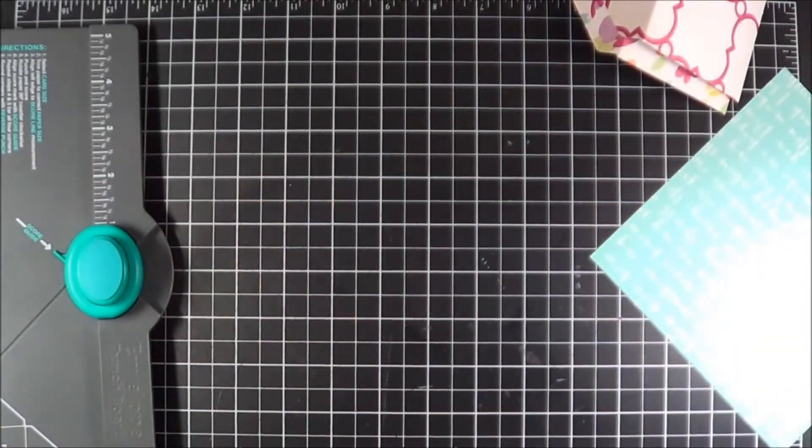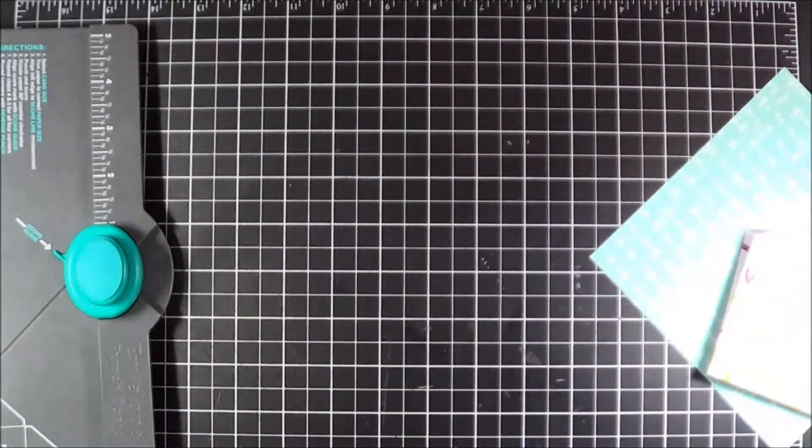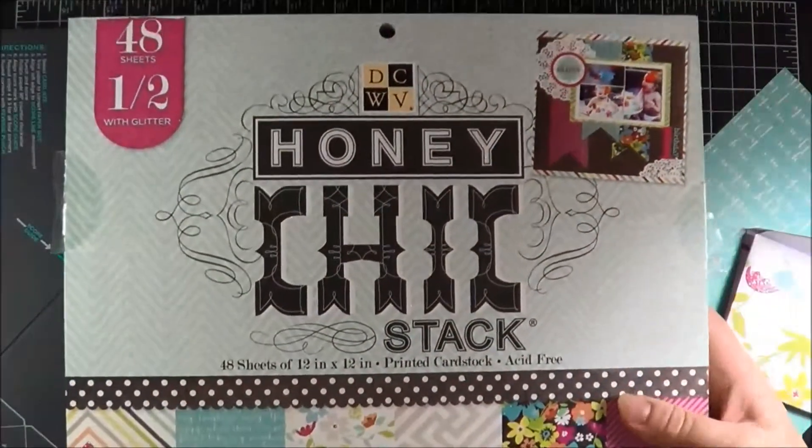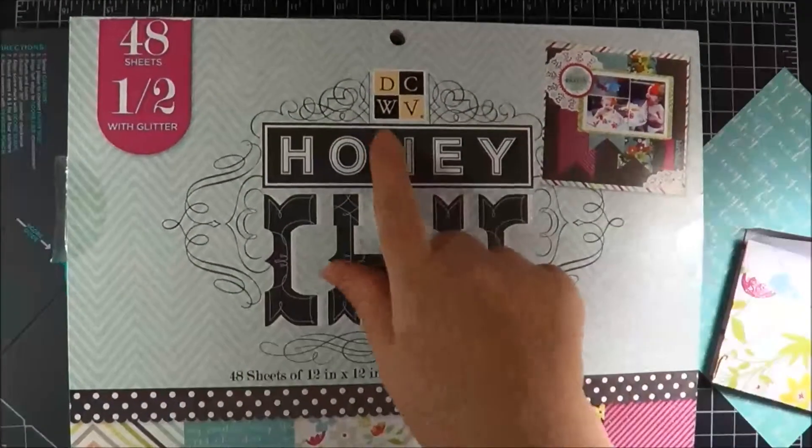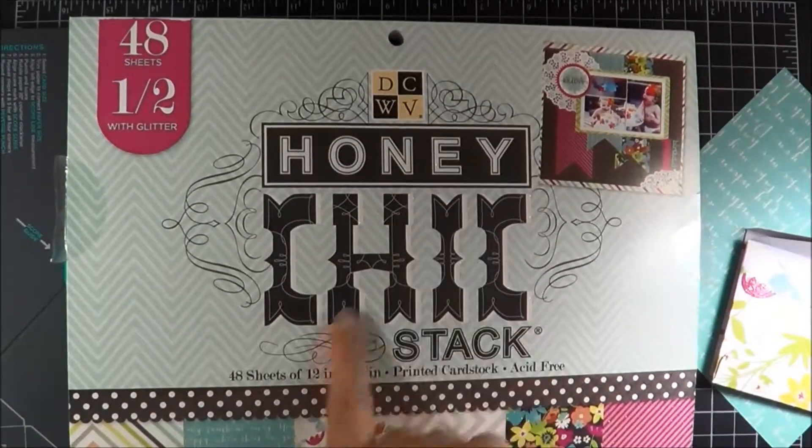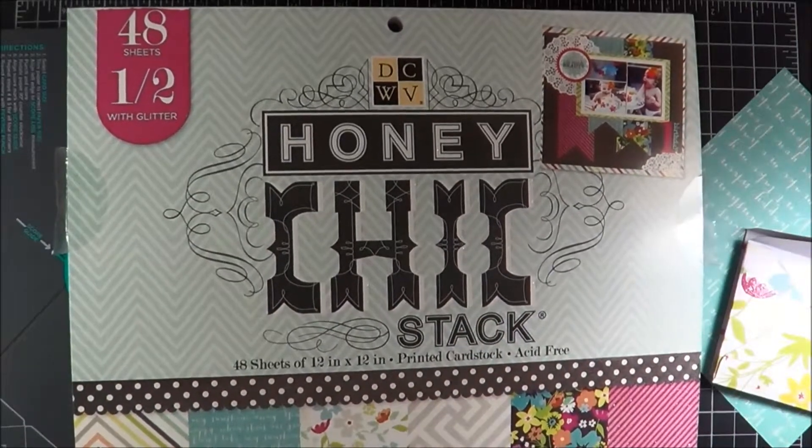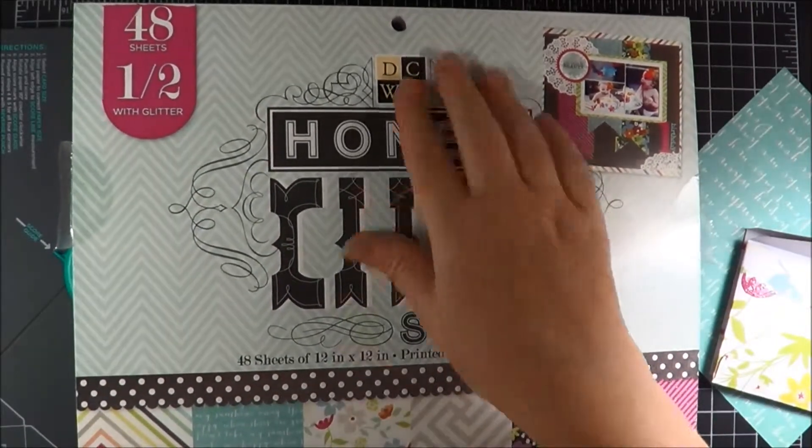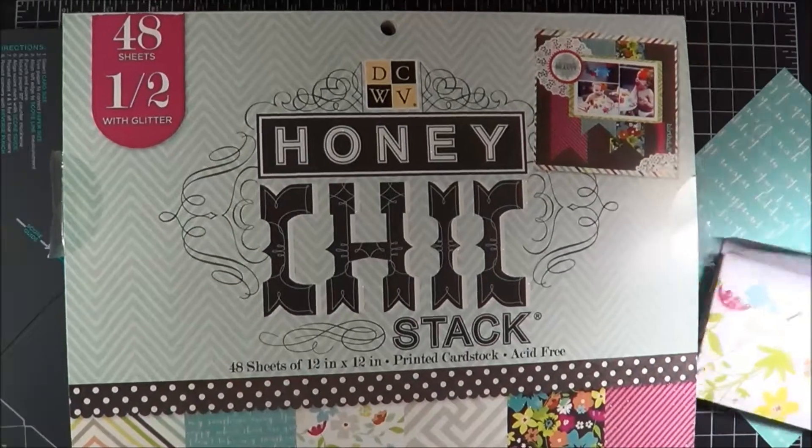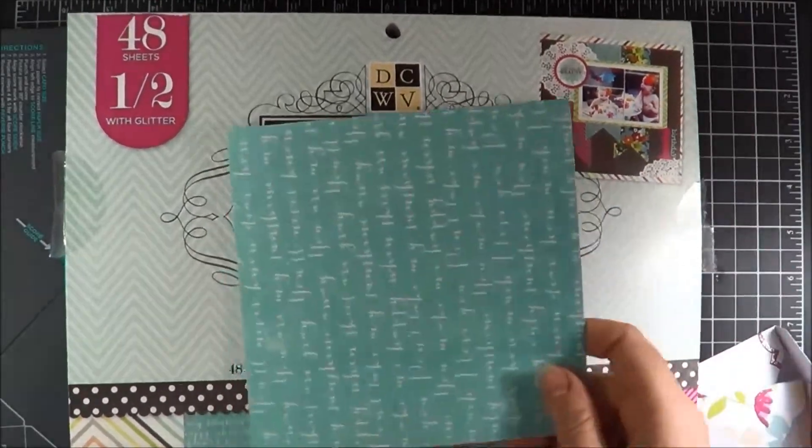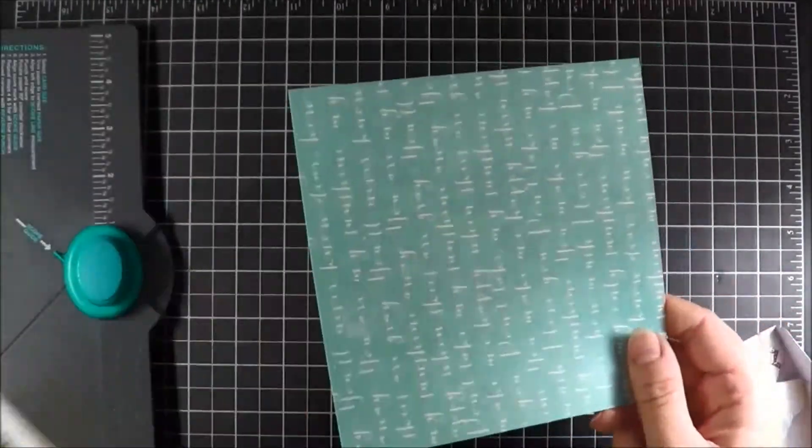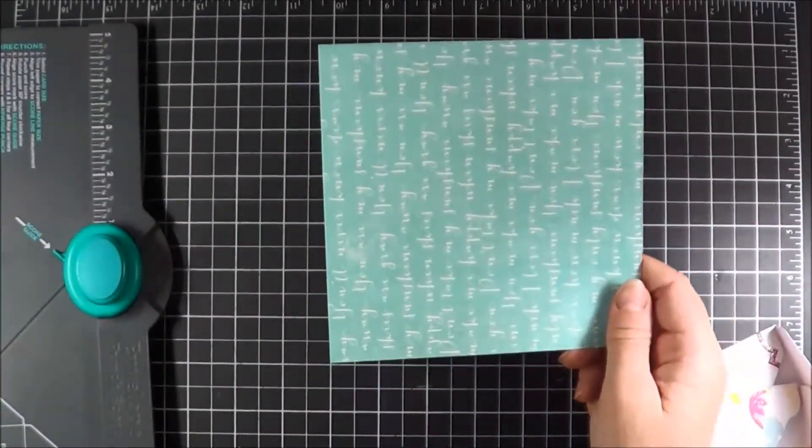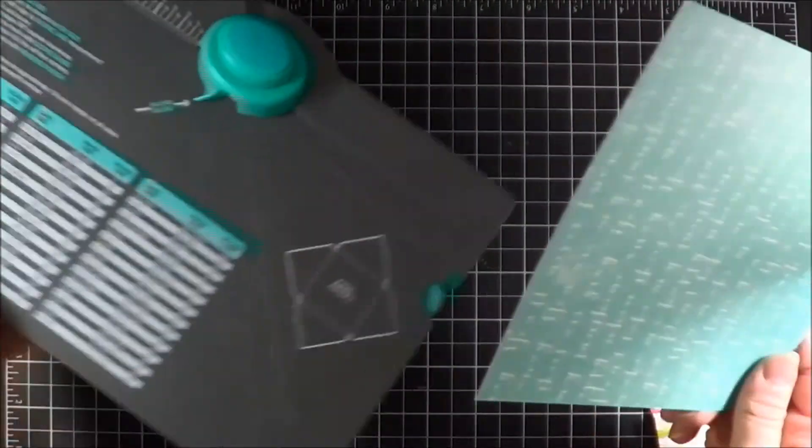Okay, so let's get started making our envelope album. Today what I'm going to use is Design Cuts with the View, the Honey Chic stack, and I've cut my 12x12 down to 6x6. Here's one of the papers that we're going to make into our mini 3x4 envelope.